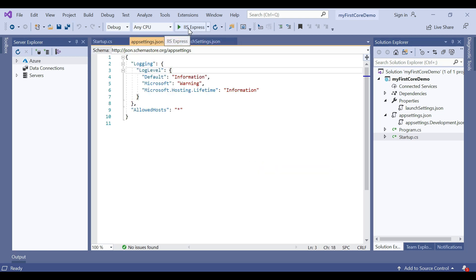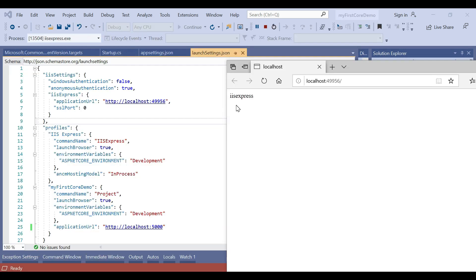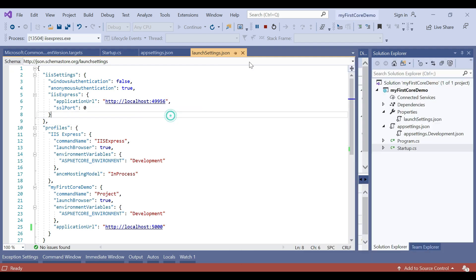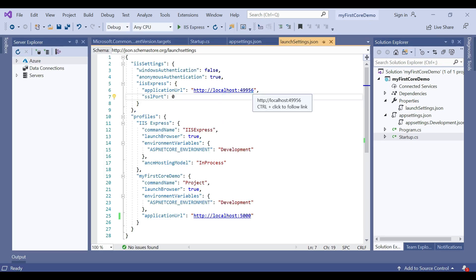Let's run the application using IIS Express — just press F5 or click the run button. You can see that the application is running in IIS Express. In IIS Express, the application URL is http://localhost with a port number, and the application port number 49956 is listening here.